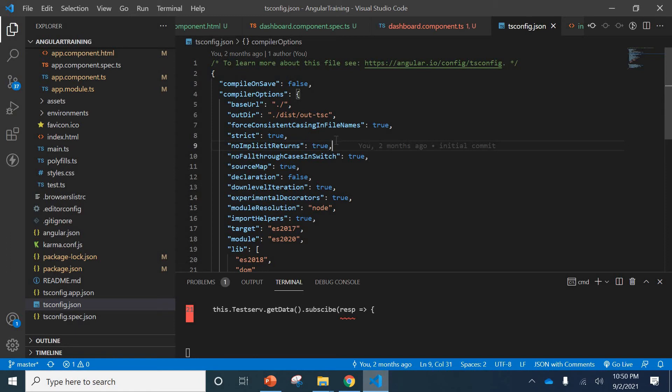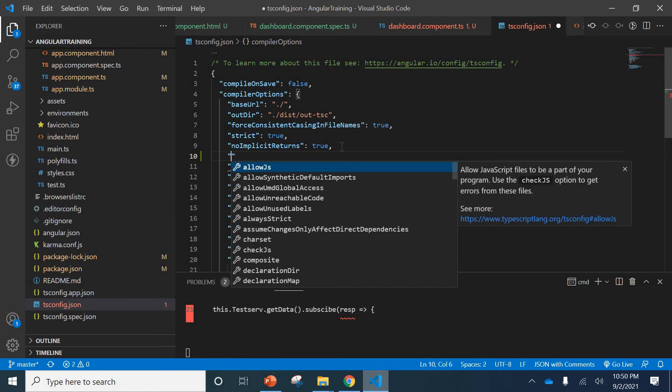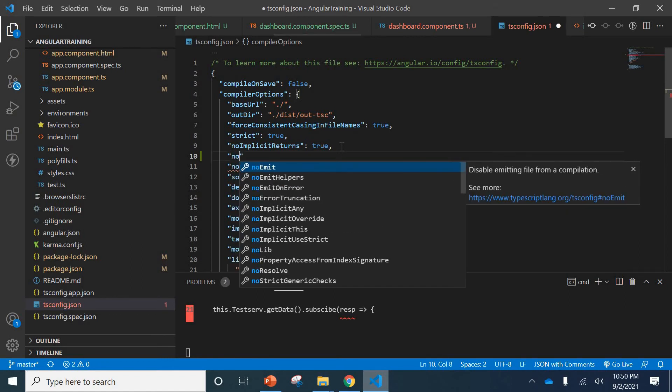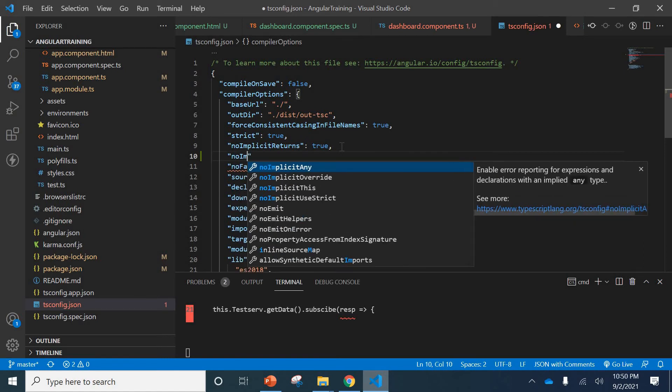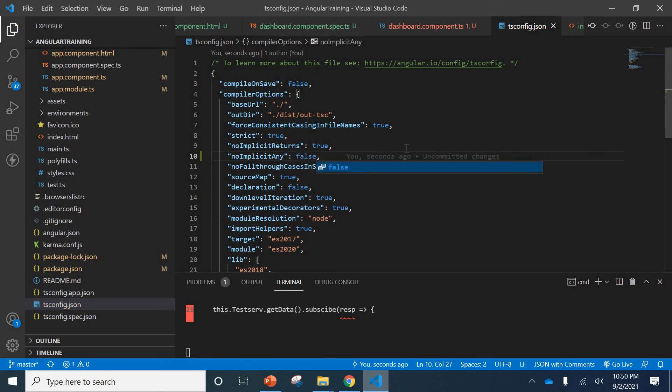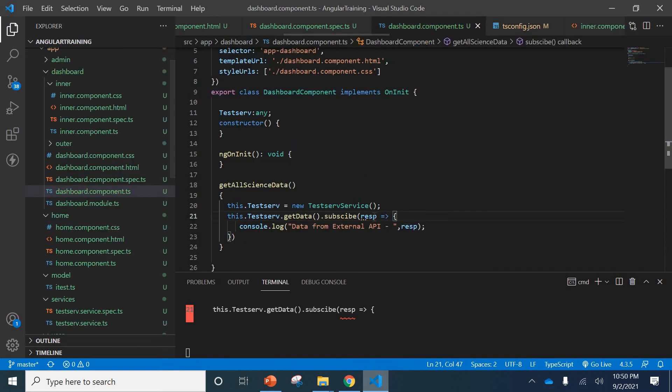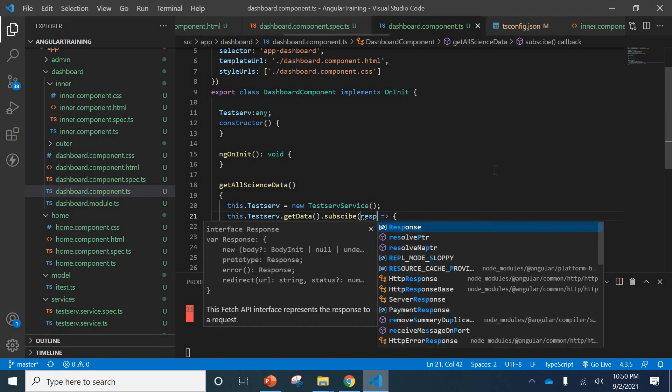If it is not there, just add it. 'noImplicitAny', here you can put 'false'. We'll save it and I'll go back to this. You can see it goes off.